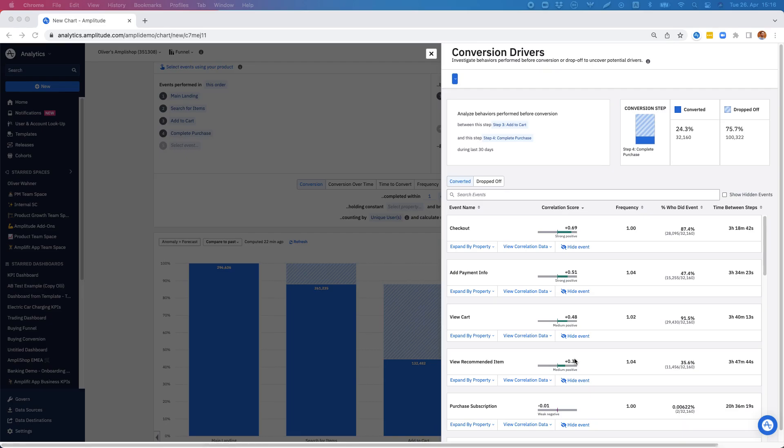This concludes our quick demo on basic funnels and conversion drivers in Amplitude Analytics. Thank you for watching and have a great day!